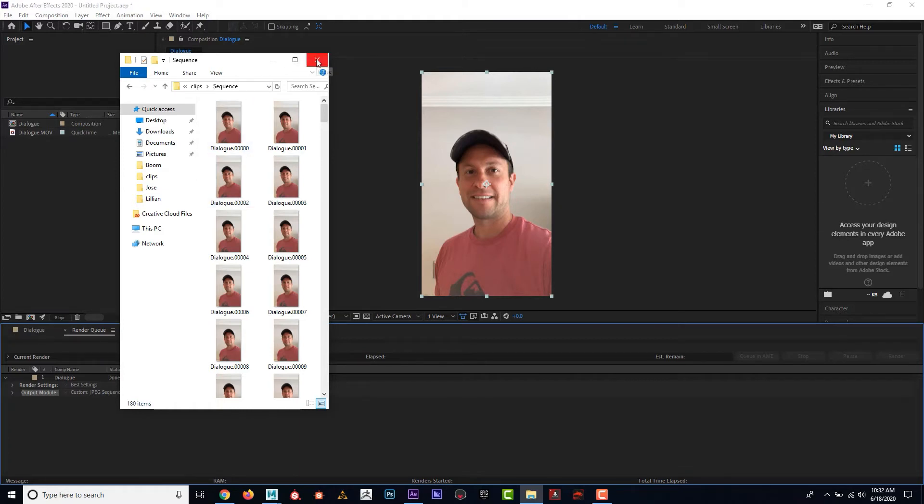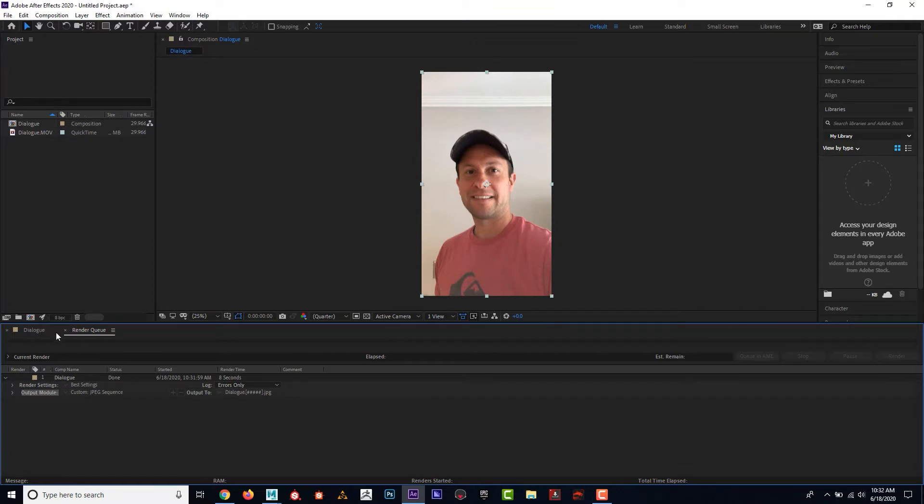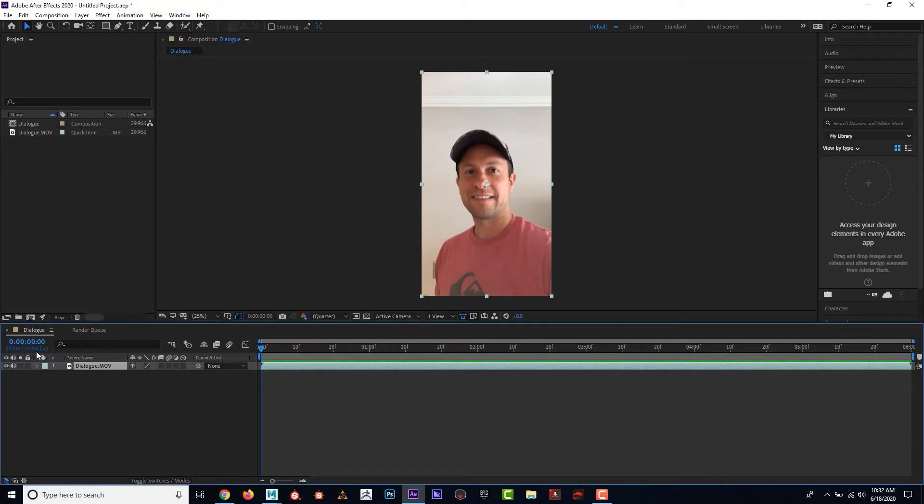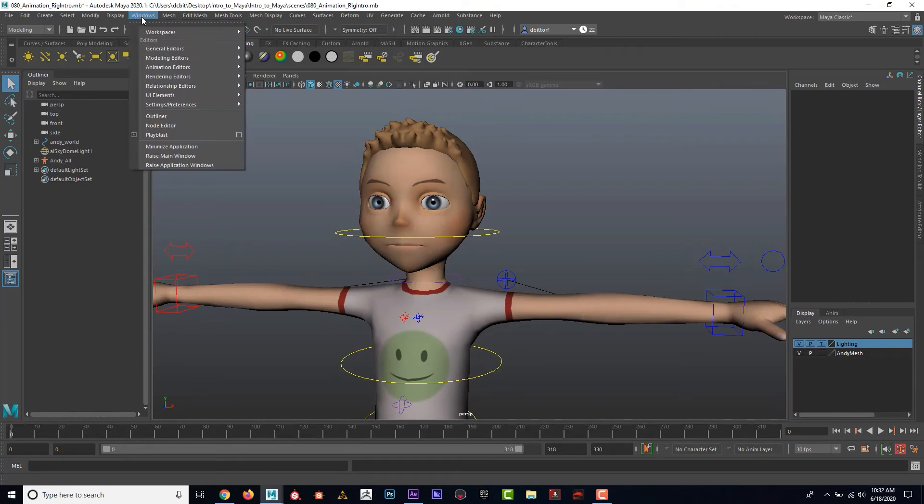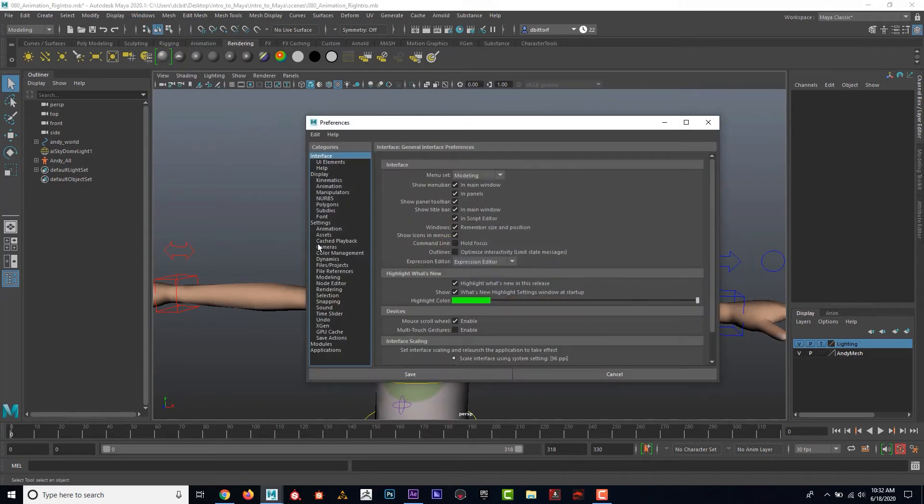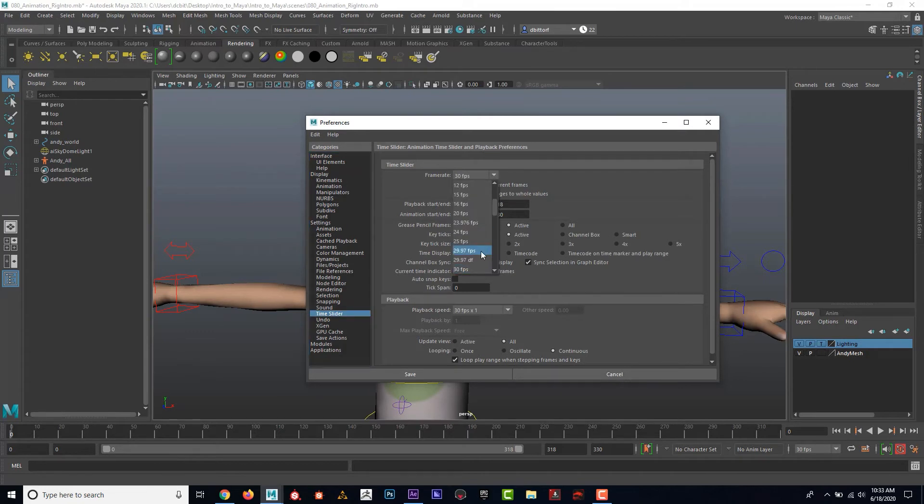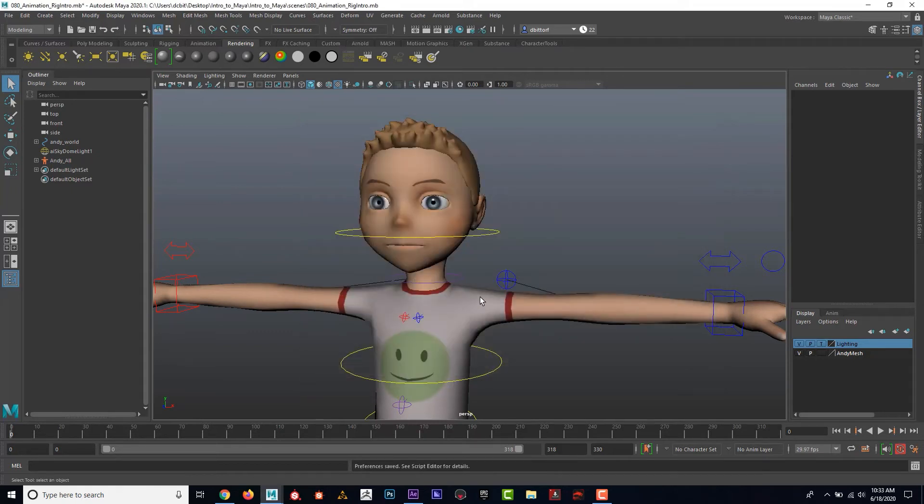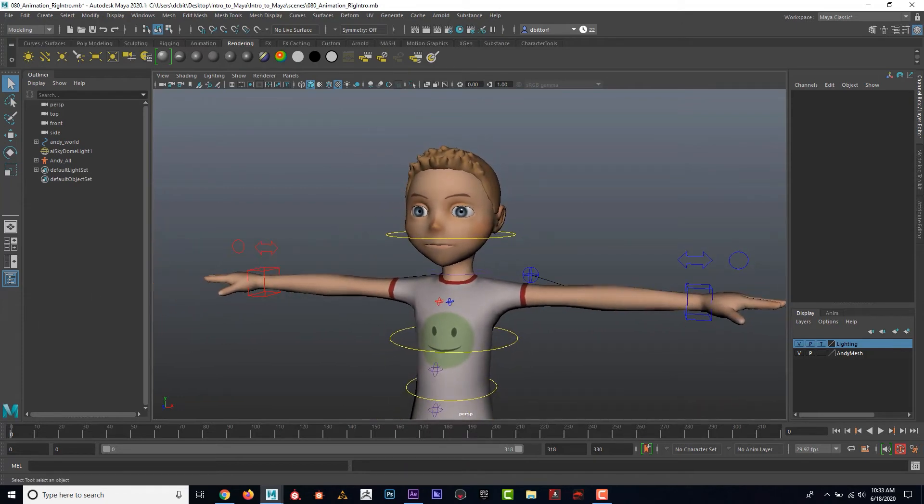One thing I do want to point out is that notice if I click back here to dialogue, I can see that by default, this is at 29.97 frames per second, and I want that to match in Maya. So in Maya, I'm going to go into window, settings, preferences. If I go down here to the time slider, I can see that the frame rate was set to 30, but you can see they do have 29.97, so I'm going to put it at that and hit save.